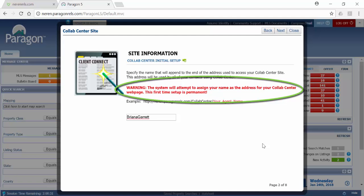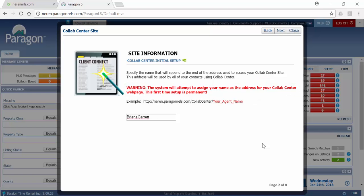Click Next and a pop-up will appear allowing you to review the link. Click Create Site and your work is done. Paragon does everything else in the background to launch the site.